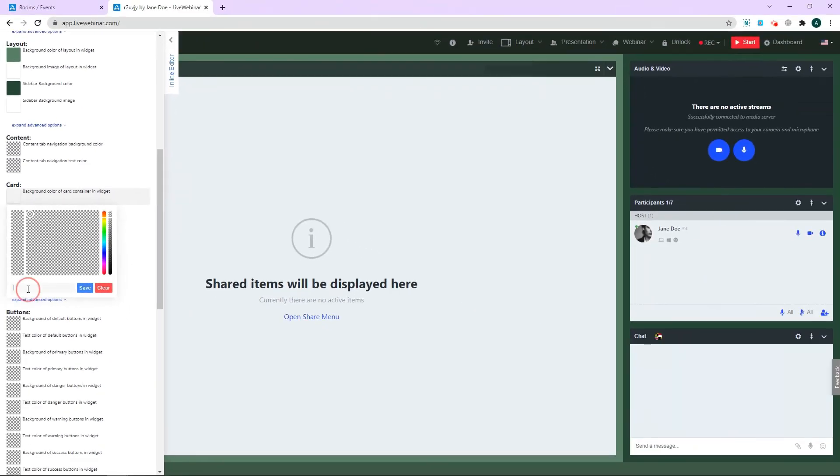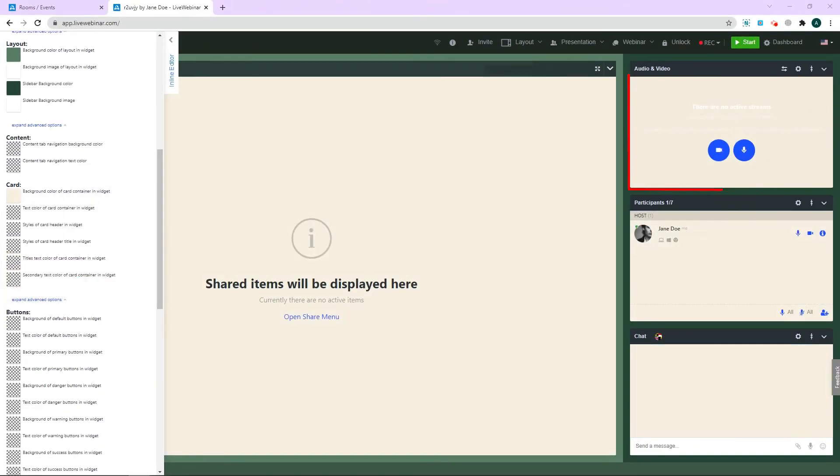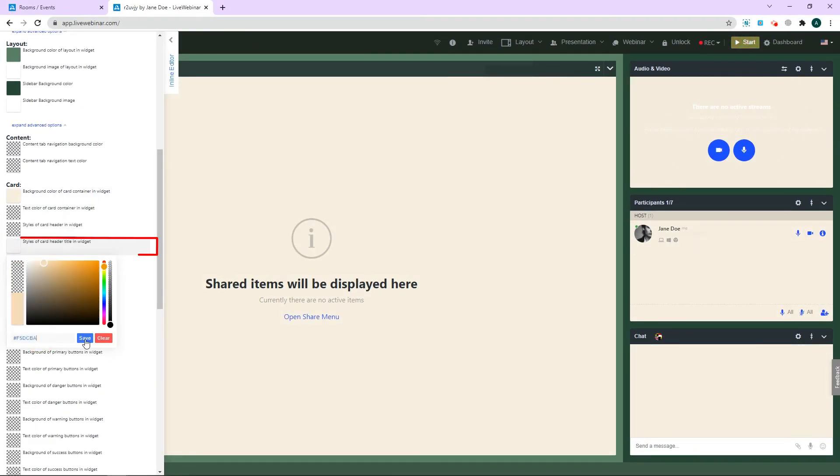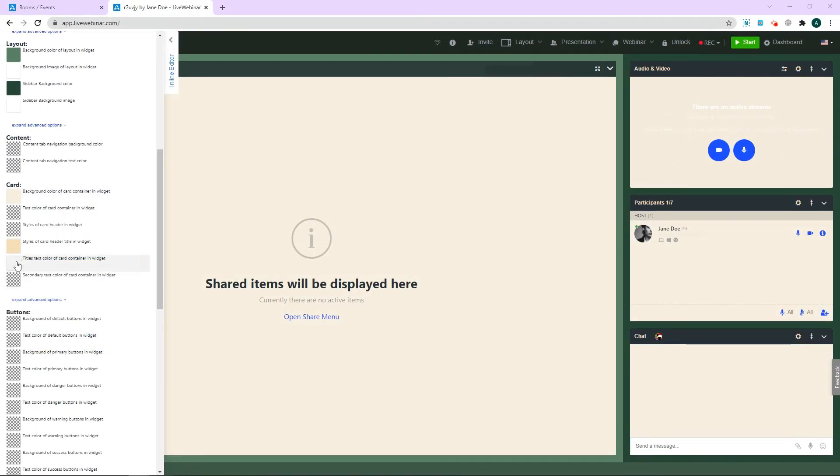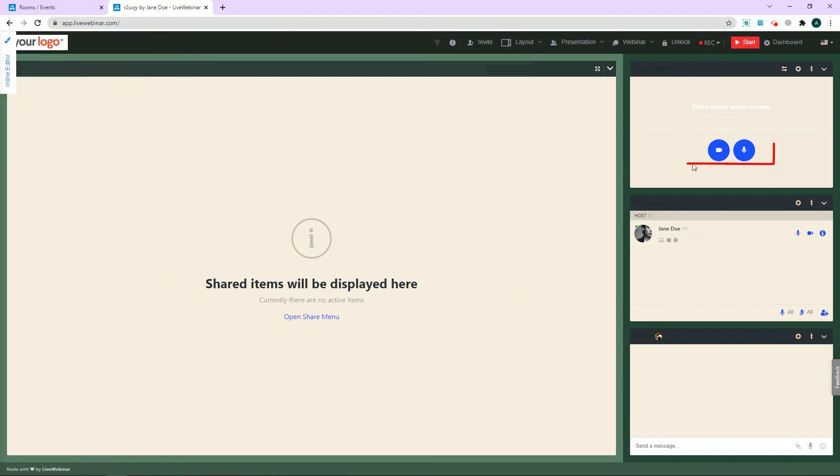Let's also change the card header along with the title text and button colors. And that's all—your new template is complete.